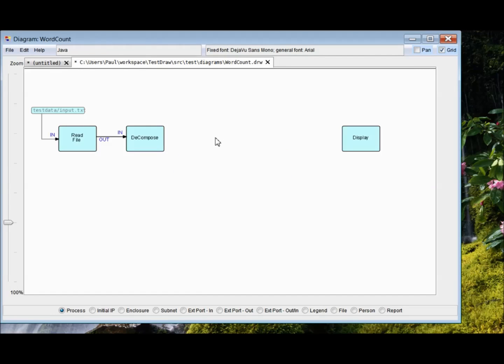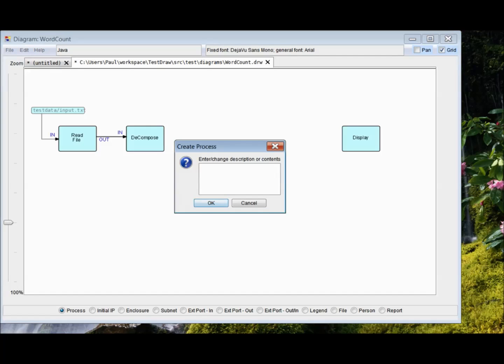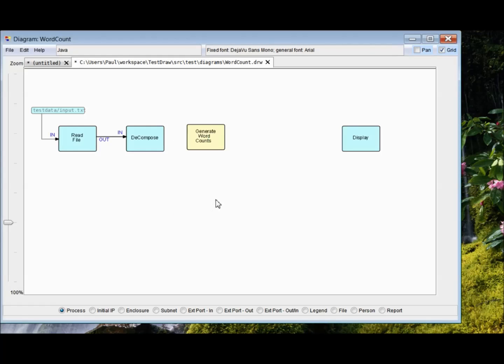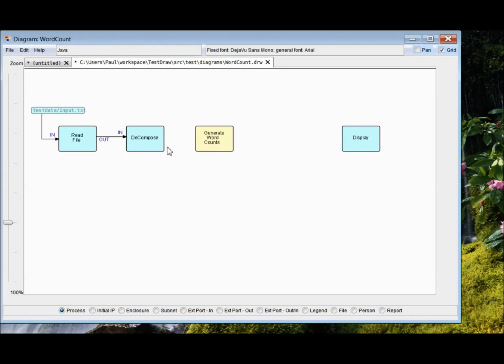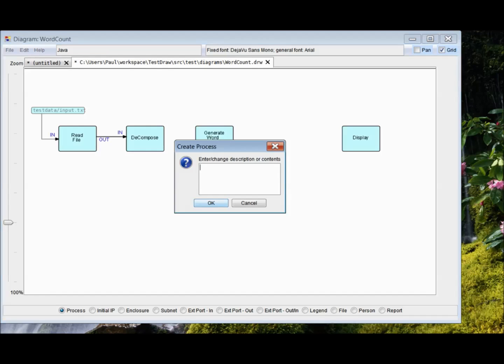And we'll need a process which accumulates word counts. I'll call it generate. Should really be accumulate and generate word counts. And let's think of it as using a hash map to keep the counts of the words. And then when the hash map is built, in other words, all the data has arrived from upstream, it puts out a stream of IPs containing word count pairs. So that's going to go here.